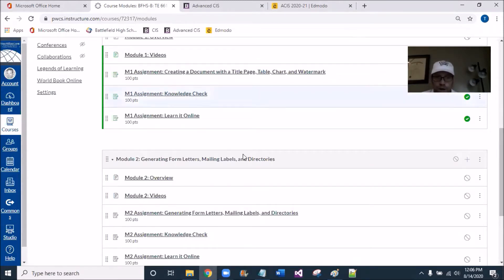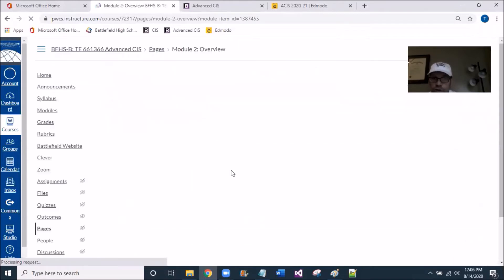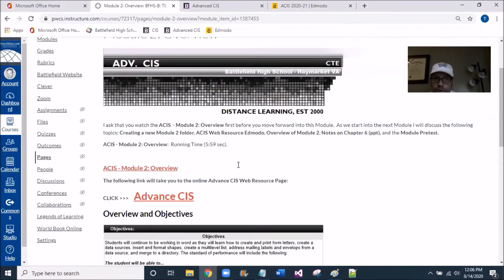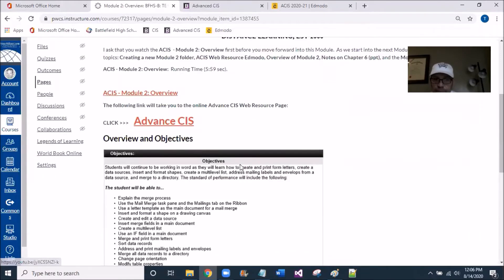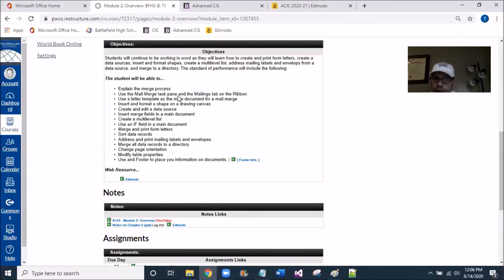So if you click in, and I'm going to click in the overview section real quick just to get a little glimpse of what's happening, you can see somewhat of the objective bullets here and areas of concern using mail merge task pane and mailing tabs on the ribbon.